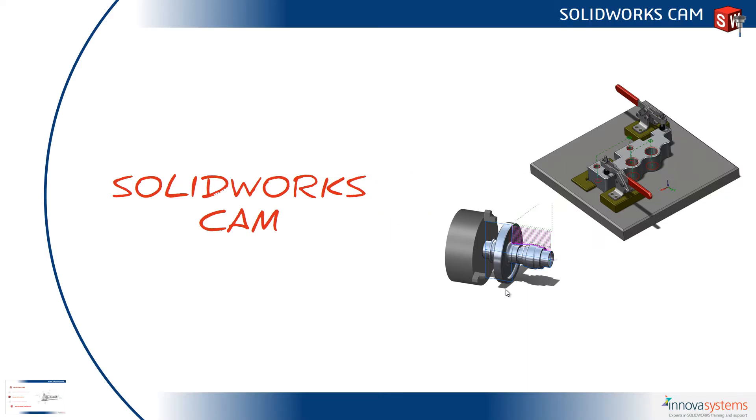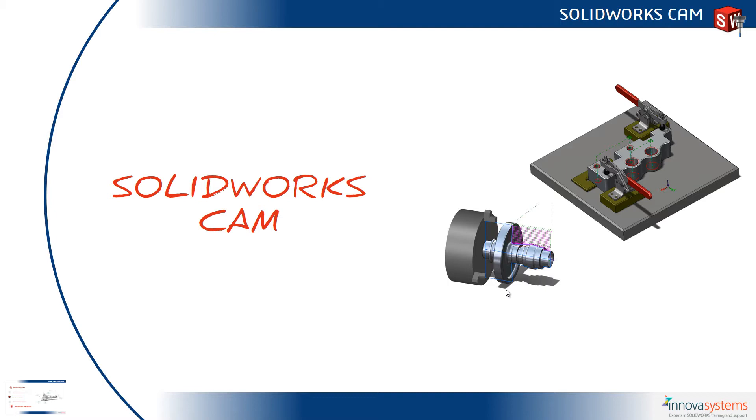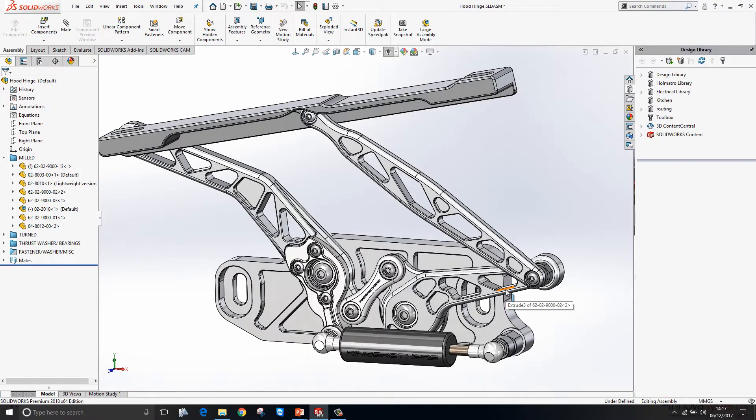Let's take a look at SOLIDWORKS CAM 2018. Before we get going, SOLIDWORKS CAM is available in two packages: SOLIDWORKS CAM Standard, which ships with all seats of SOLIDWORKS on subscription, and SOLIDWORKS CAM Professional, which is a separate purchase product. Everything we see here will be in SOLIDWORKS CAM Standard.